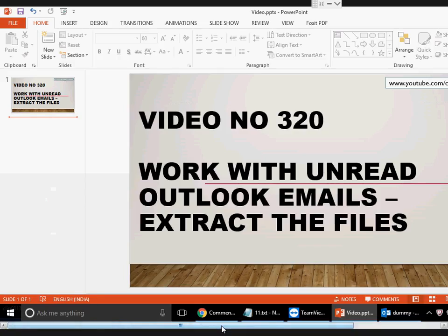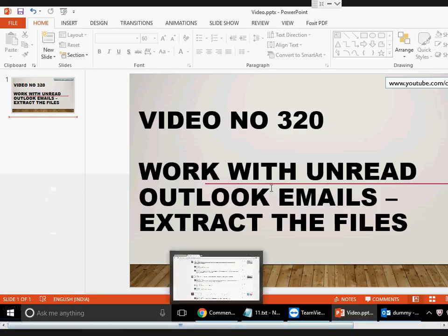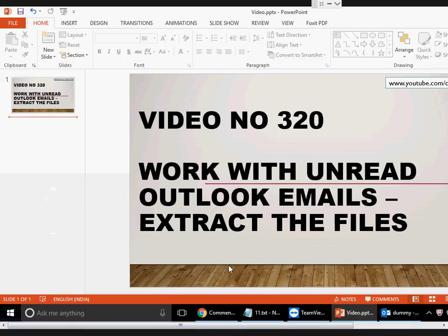Good evening guys, welcome to video number 320. In this video I'm going to talk about how to work with unread Outlook emails — the emails which you haven't actually read — and how to capture the files from there, the attachments.